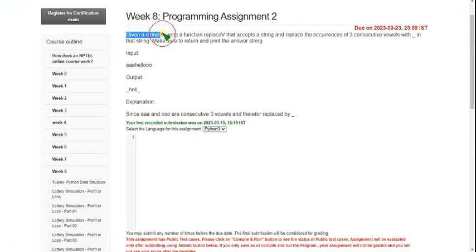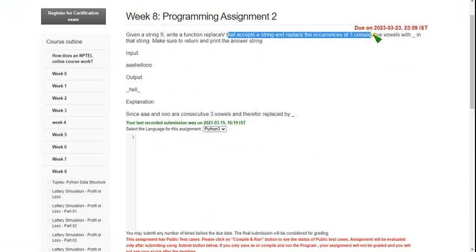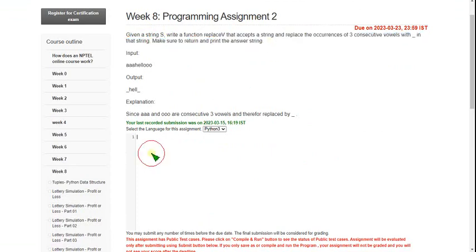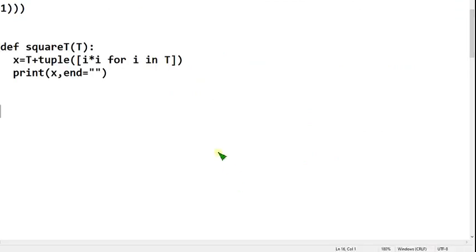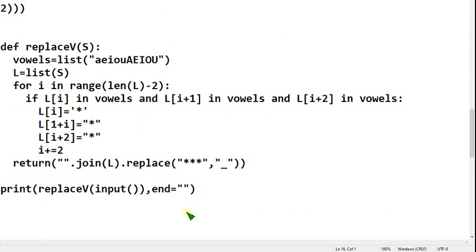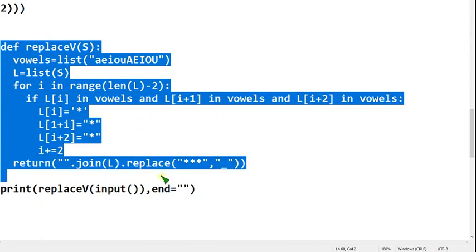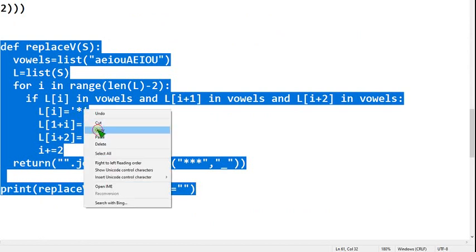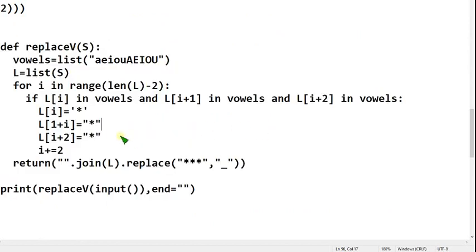Second question: given a string S, write a function replace_V. The function name is replace_V — it accepts a string and replaces the occurrence of 3 consecutive vowels within that string. Make sure to return and print the answer string. I will show you the second question code now.